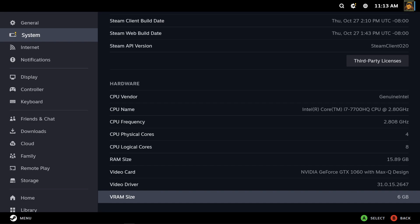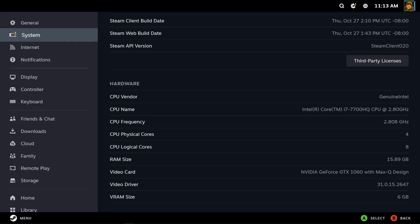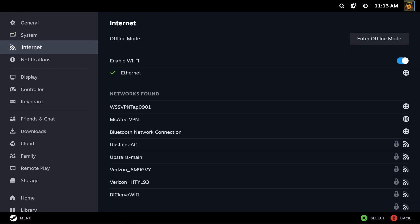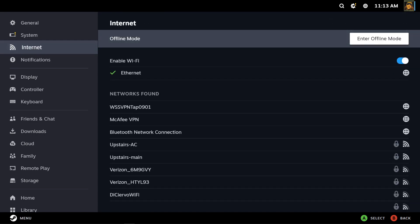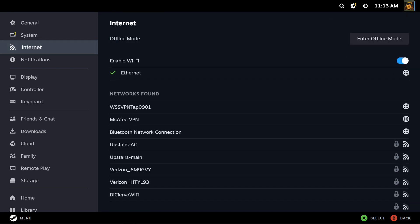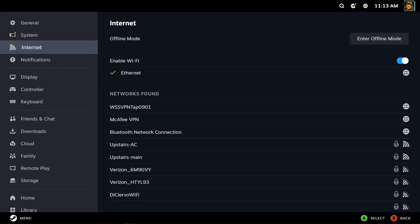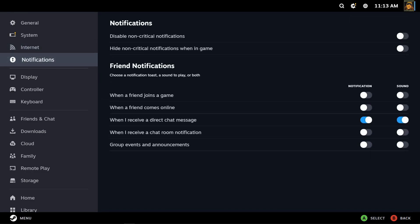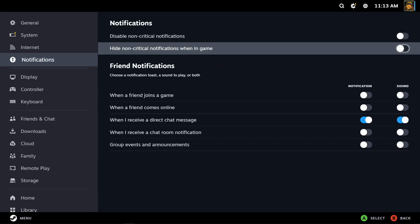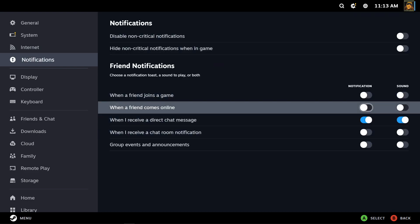Internet, of course I'm on ethernet. You can use Wi-Fi. Notifications, you know, set your notifications here.